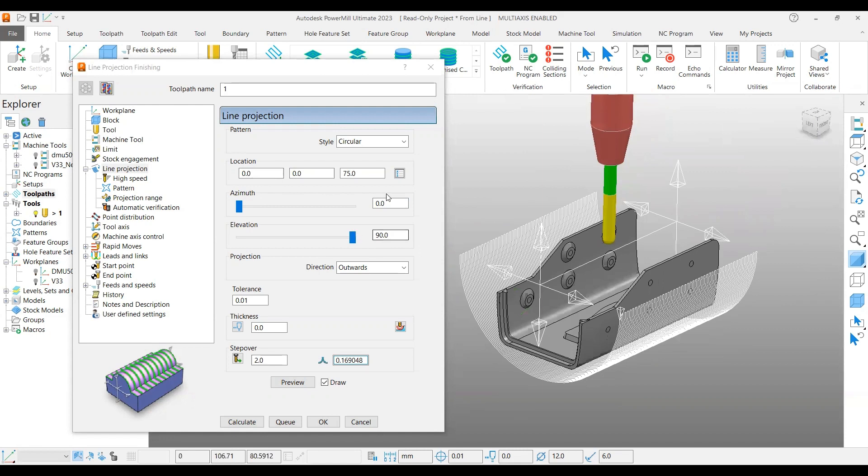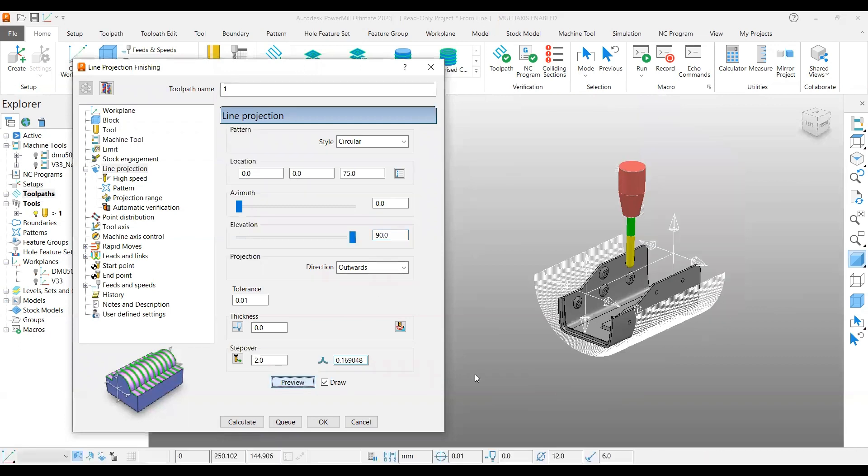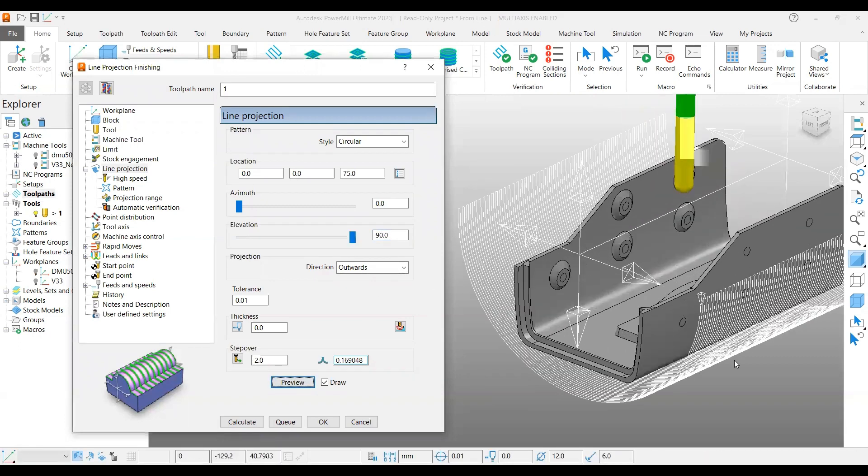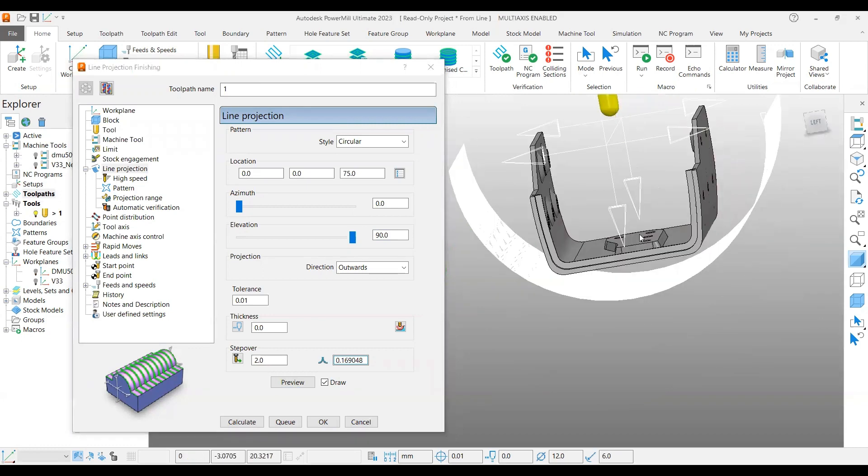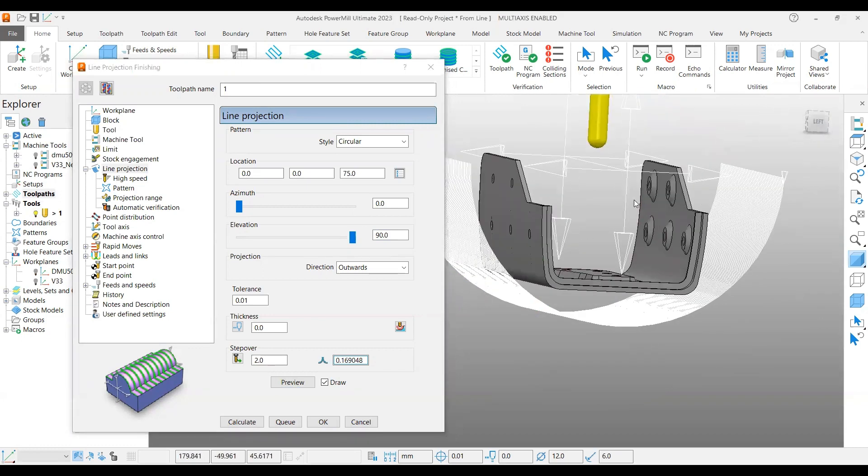My azimuth is zero and my elevation is 90 degrees. I said that you have to play around with these angles so that you can get a proper shape of the preview frame. If you put zero here and preview, it will create like this.